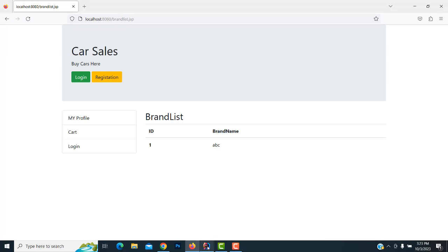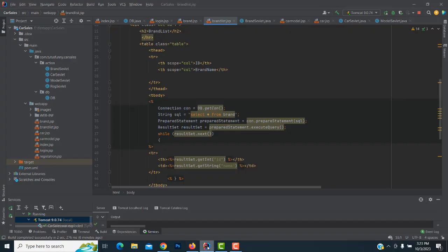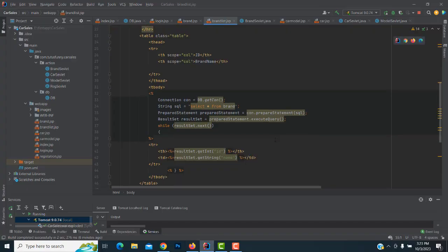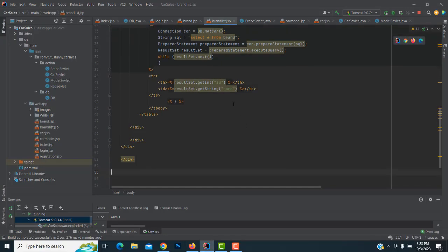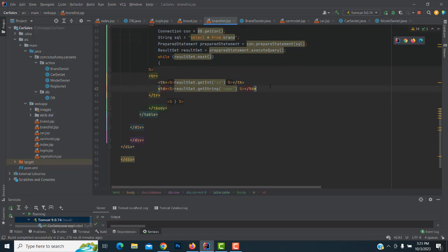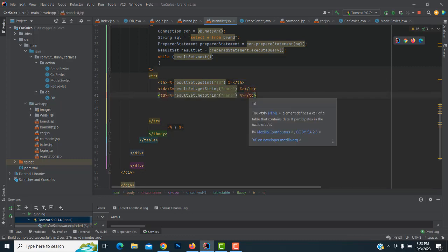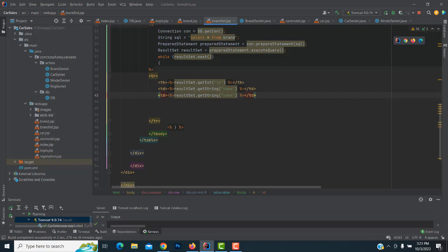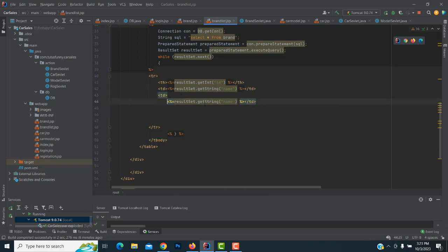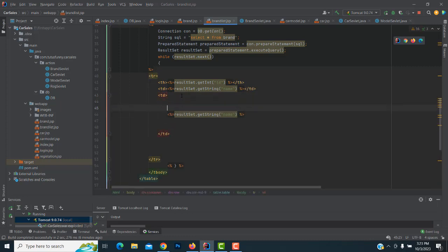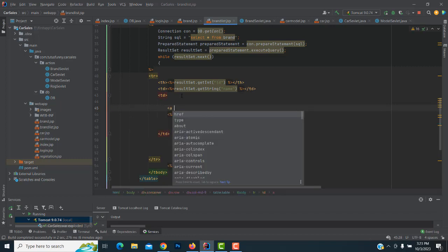Let's go back to our code section. Here in this code section we have to make another TD tag. Copy and paste it here. In this TD tag we have to make an anchor tag.